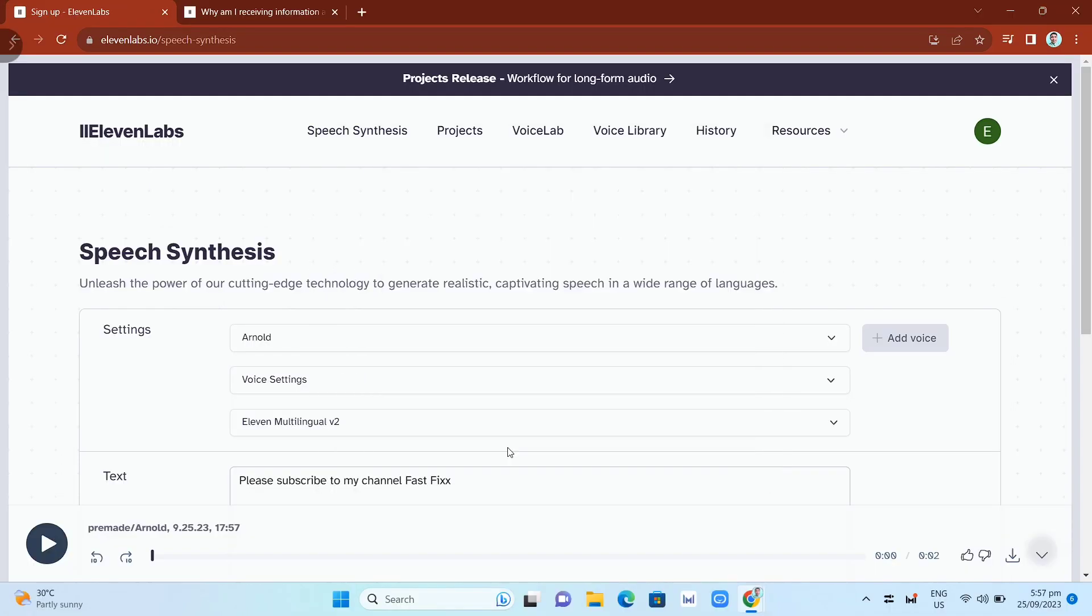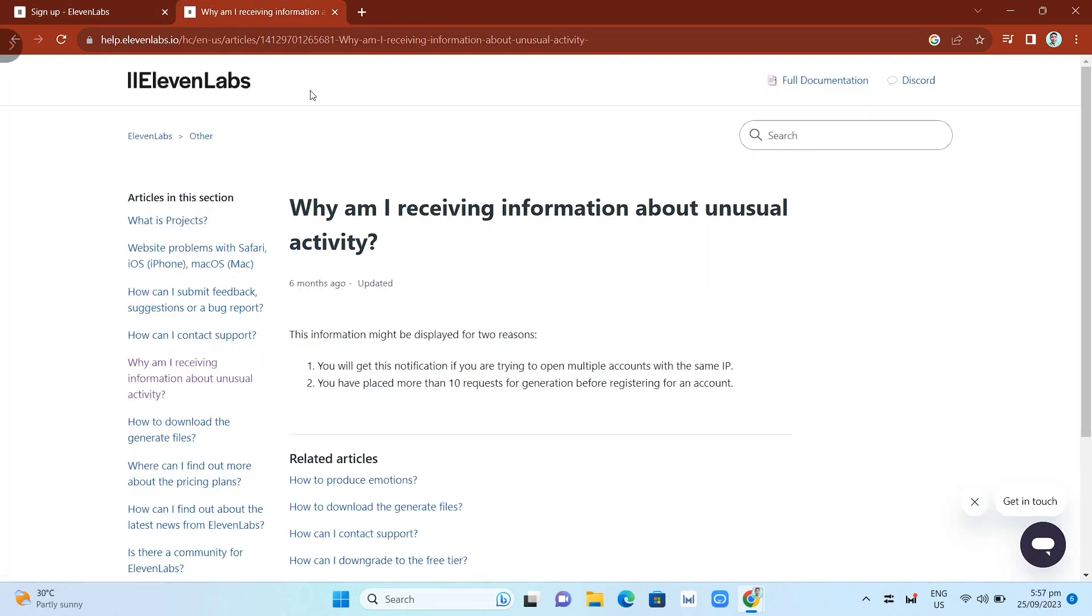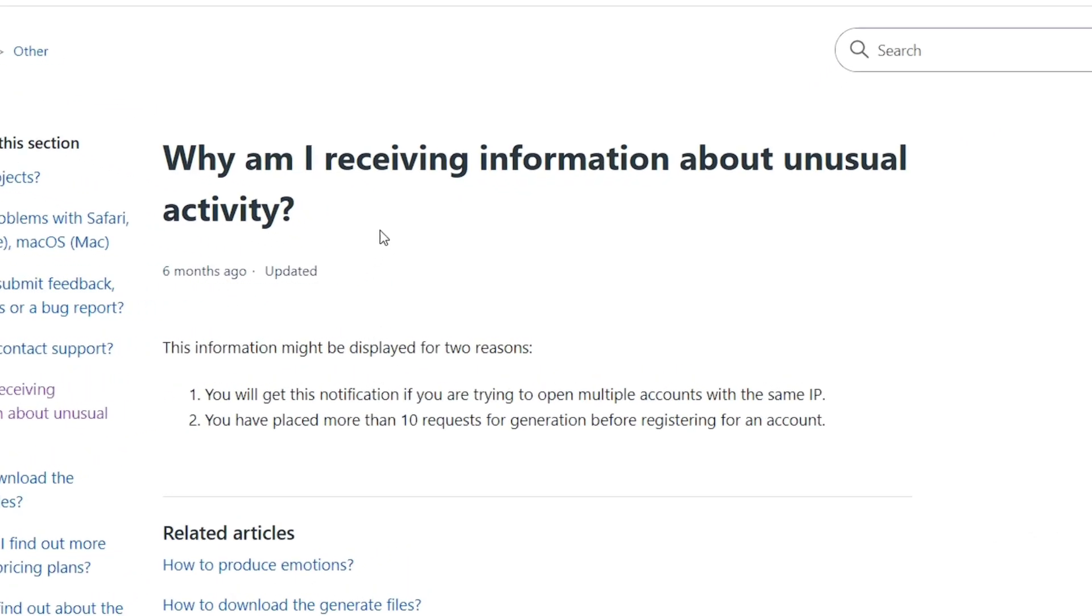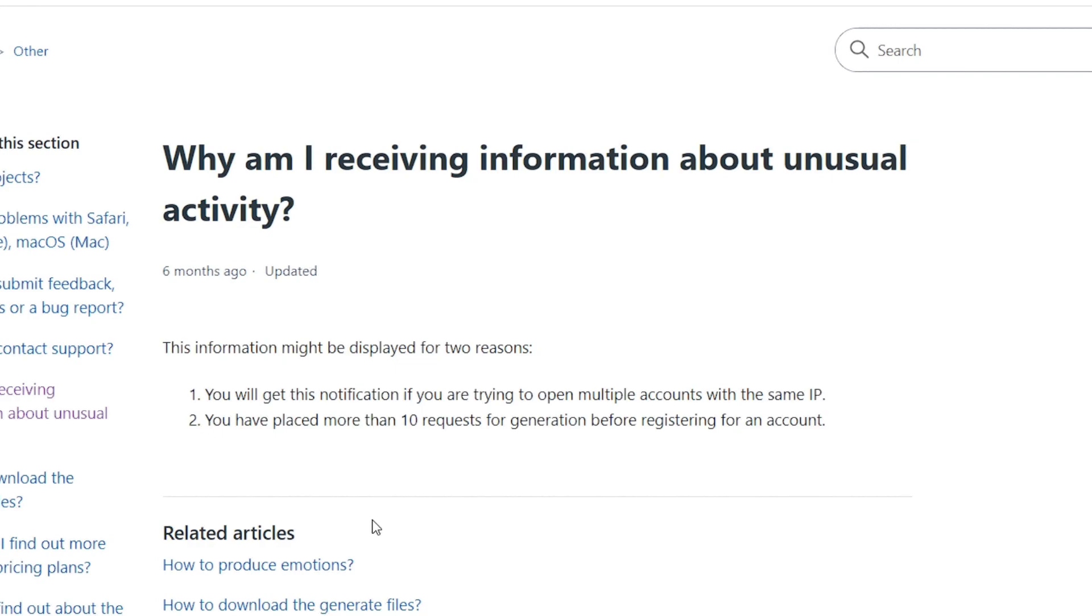So what does that error mean? Why am I receiving information about unusual activity? The information might be displayed for two reasons. First, you will get this notification if you are trying to open multiple accounts with the same IP. Second, you have placed more than 10 requests for generation before registering for an account.